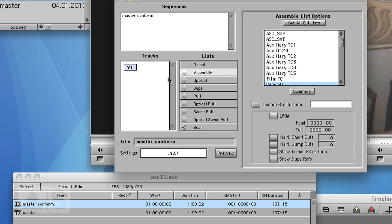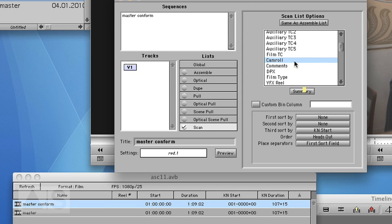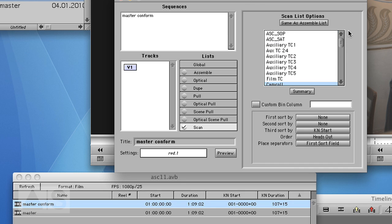There we go. Say that it should be a scan list. List options. Use cam role and you should be fine.